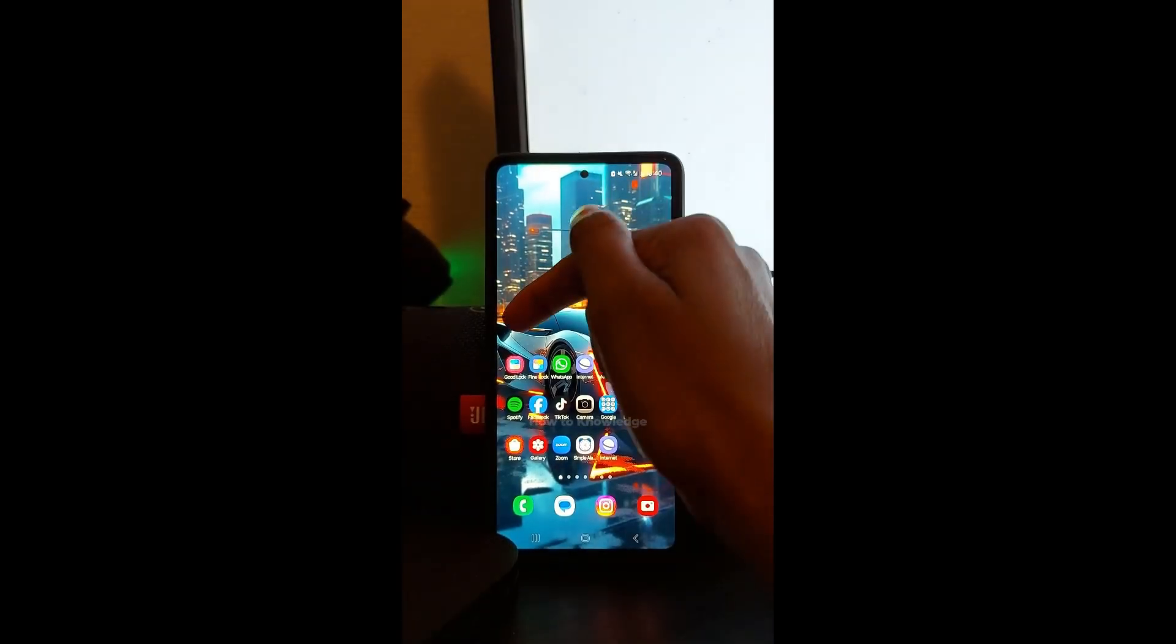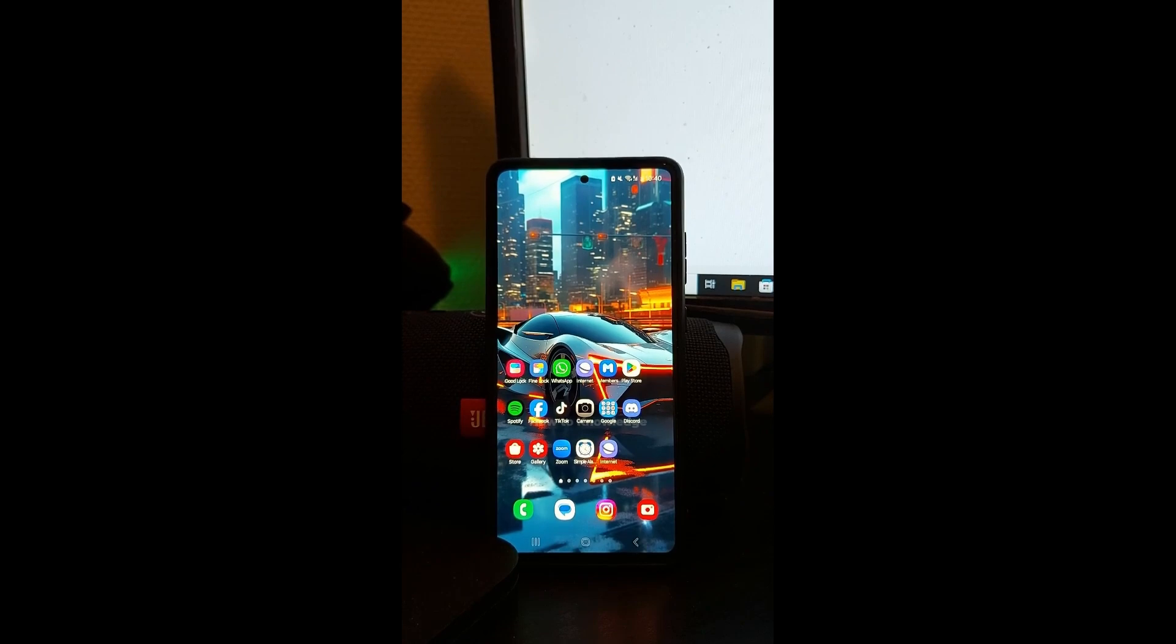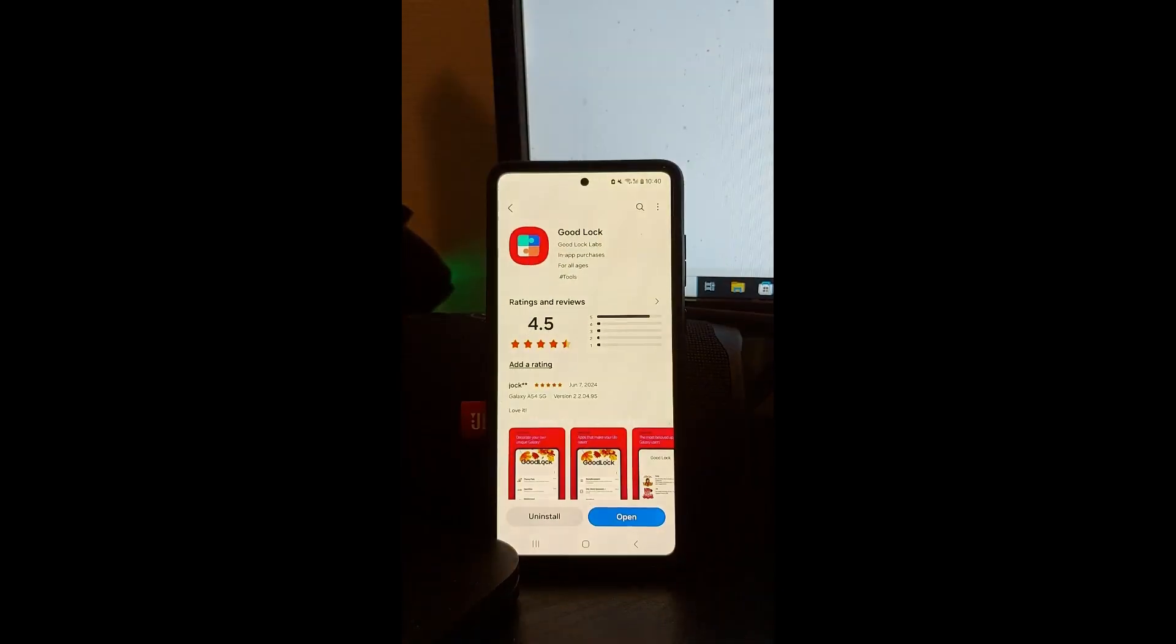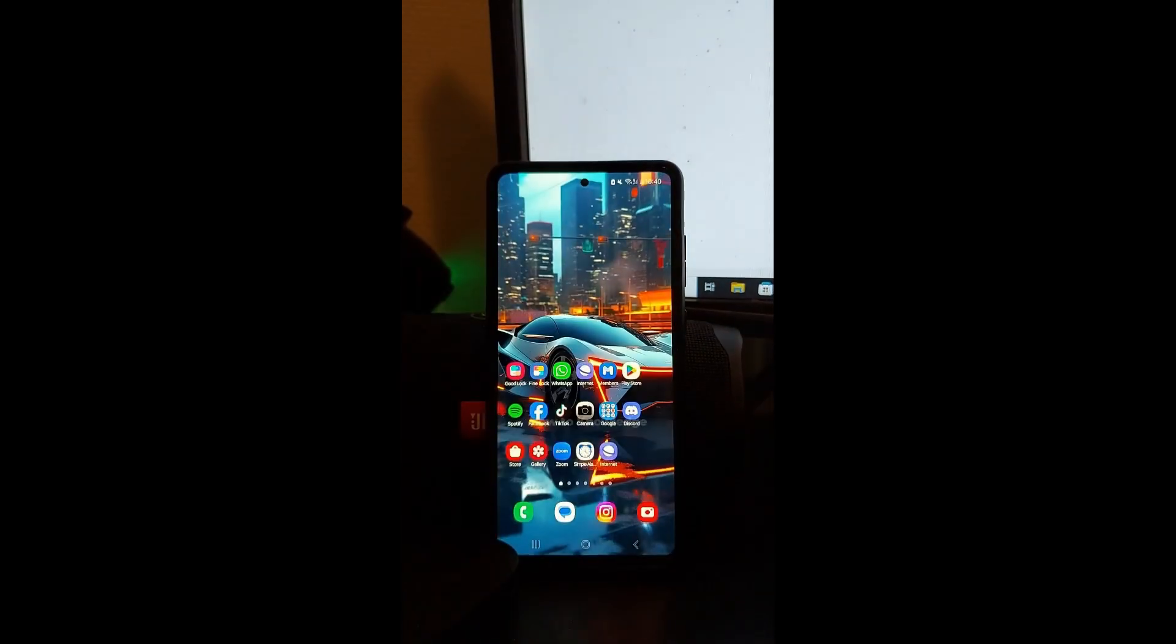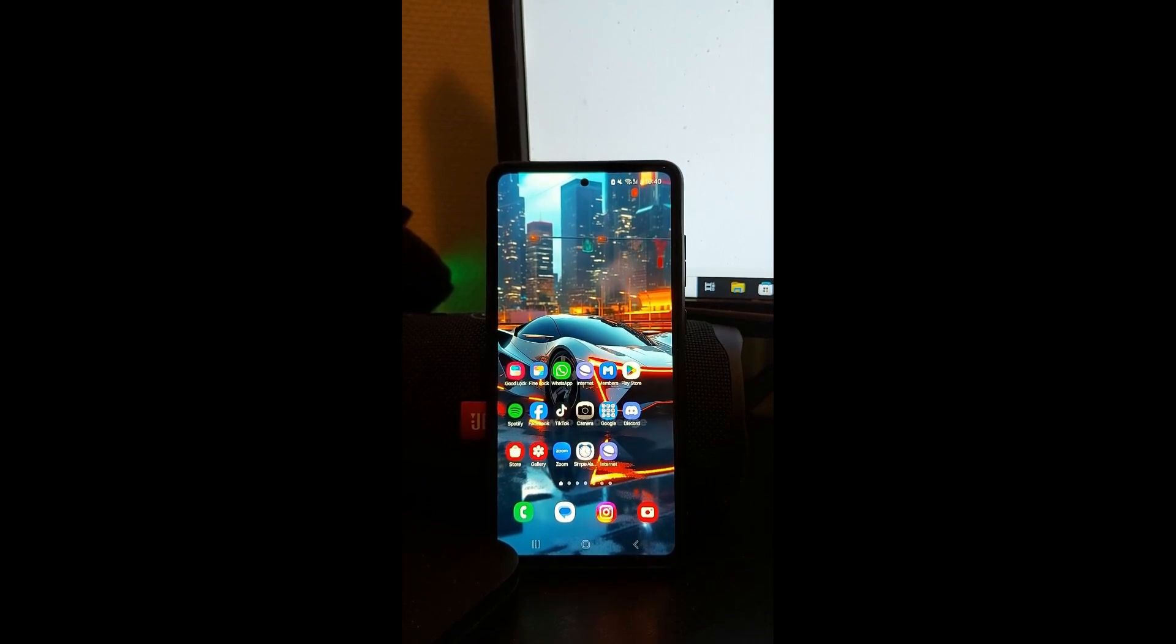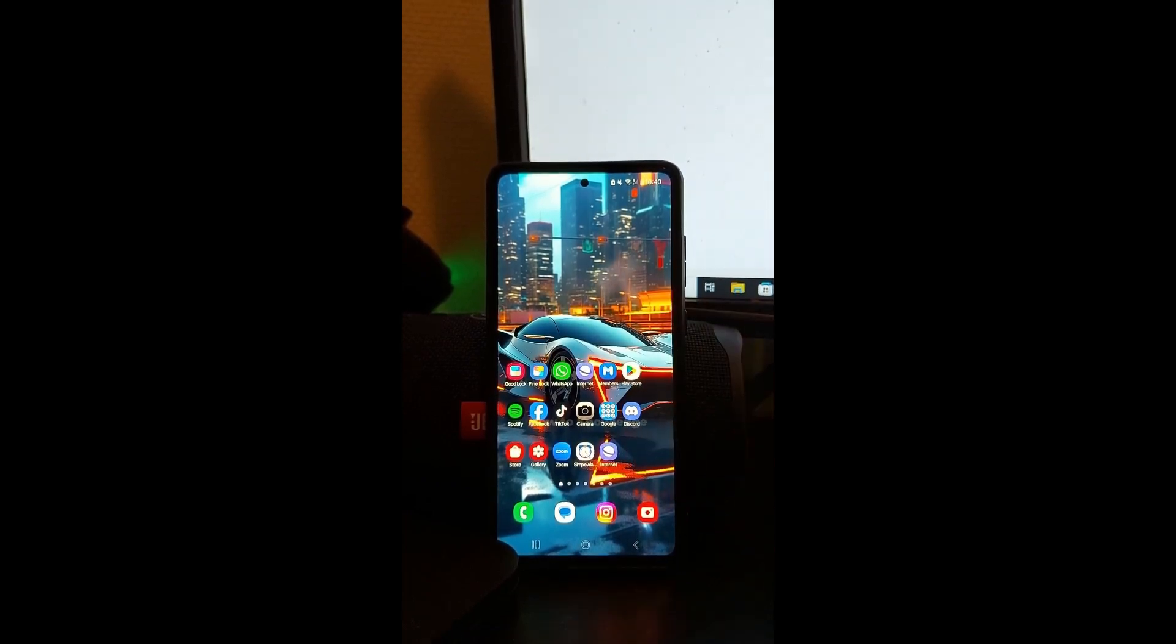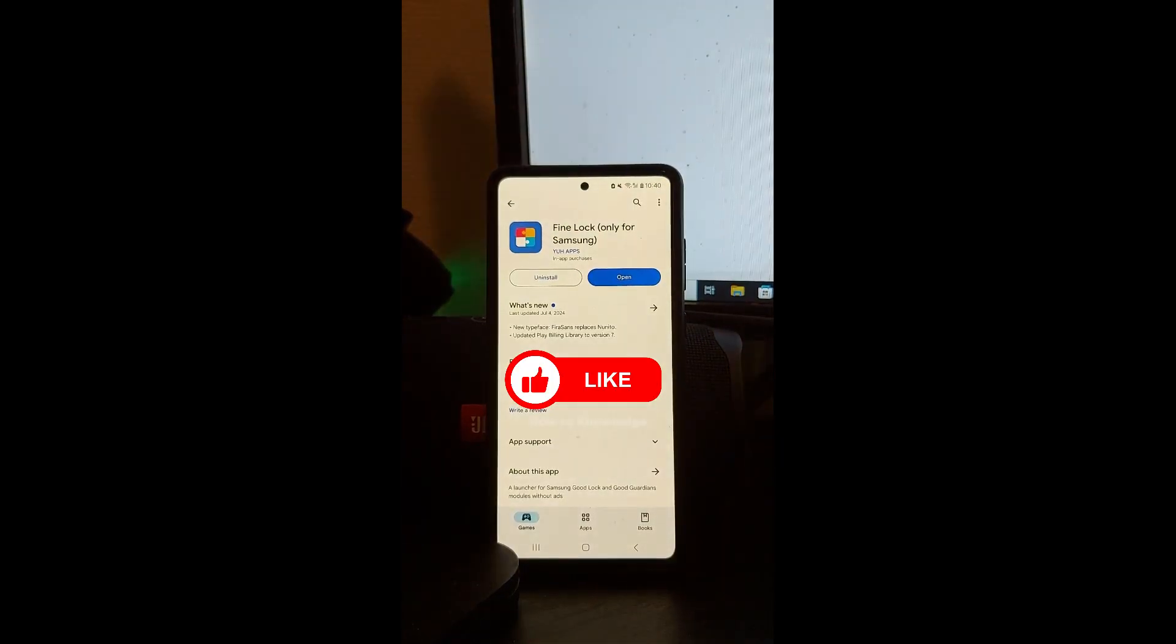You need to install GoodLock and you can find in Galaxy Store. And if GoodLock is not available in your country you can install FineLock and you can find in Google Play Store.